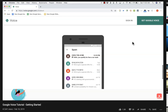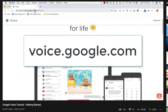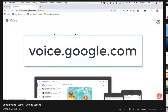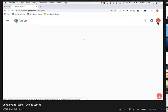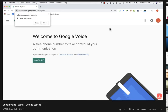Let's get started using Google Voice. Here I am on voice.google.com and it wants me to sign into my Google account, so I'll click sign in in the upper right. I am now signed in. If you don't have a Google account, you can go through the steps of creating one and then sign into it. Now that I'm signed in, Google Voice wants to be able to notify me on this computer when someone calls. I'm going to allow that.